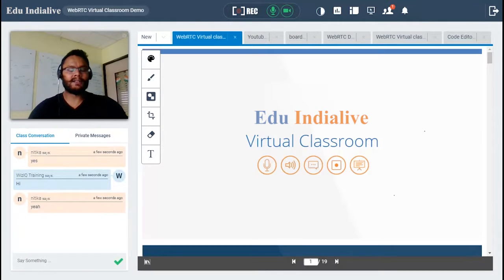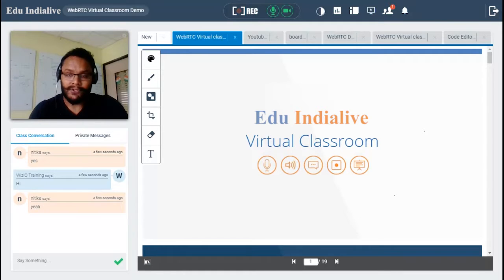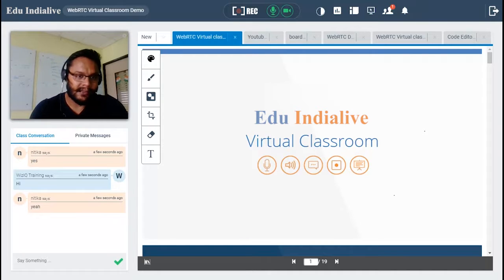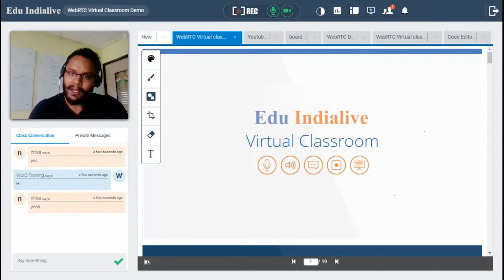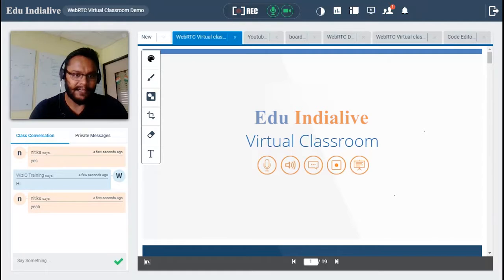So these are the tools and features available in the VizIQ virtual classroom that you can use to deliver more effective online sessions. If you have any further questions or queries, please do not hesitate to send us an email at support@VizIQ.com. We are a 24/7 support team and will be more than happy to assist you. Thank you very much and have a wonderful day.